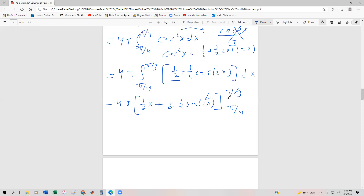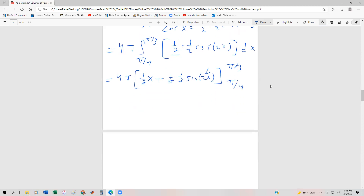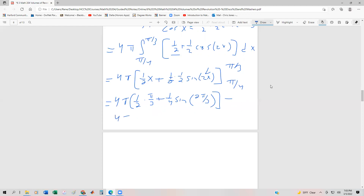Now we substitute the bounds. Substituting pi thirds gives: one half of pi thirds plus one quarter of sine of two pi thirds. Substituting pi fourths gives: one half of pi fourths plus one quarter of sine of two pi fourths, which simplifies to sine of pi halves.